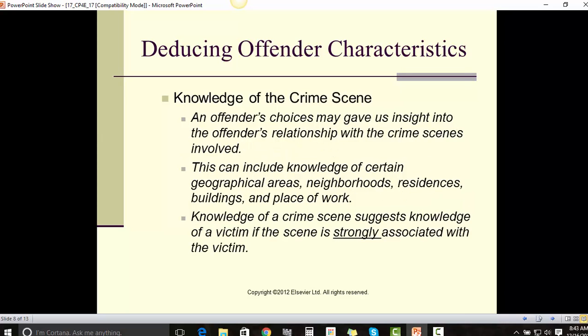Knowledge of the crime scene. An offender's choices may give us insight into the offender's relationship with the crime scene involved. This can include knowledge of certain geographical areas, neighborhood, residences, buildings, and places of work. Knowledge of a crime scene suggests knowledge of a victim if the scene is strongly associated with that victim.